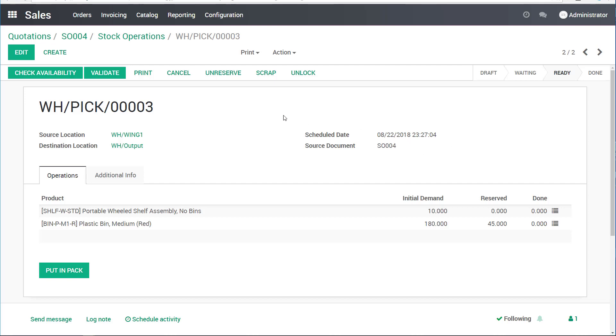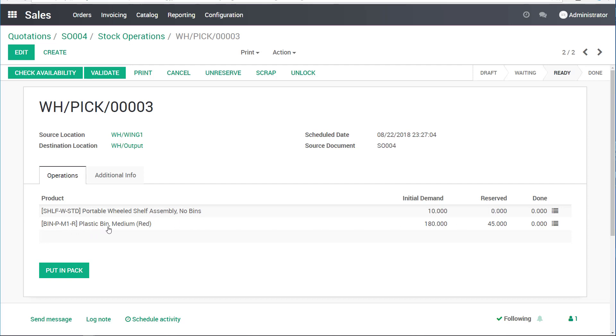For the picking operation, I can see that it's broken up into a kit. We are expecting to move 10 of the shelves without bins, and we have 0 of them reserved. None are done and none are on the shelf. We can't do it yet because these things are made to order. Then we have the plastic bins, the red ones. We are expecting to ship 180 and we have 45 already on a shelf, reserved for this specific shipment.